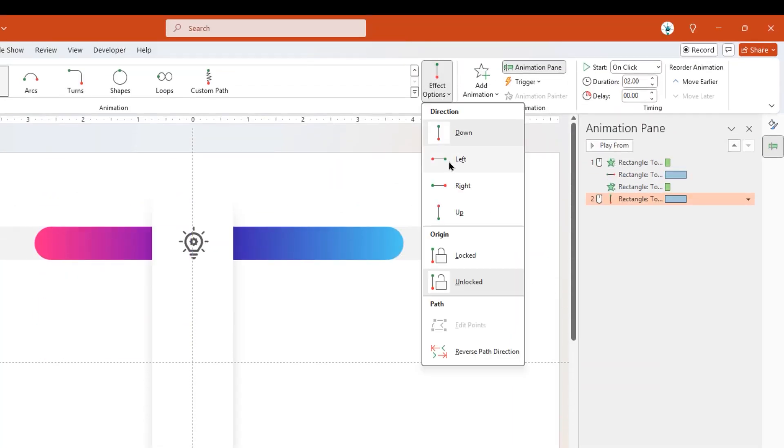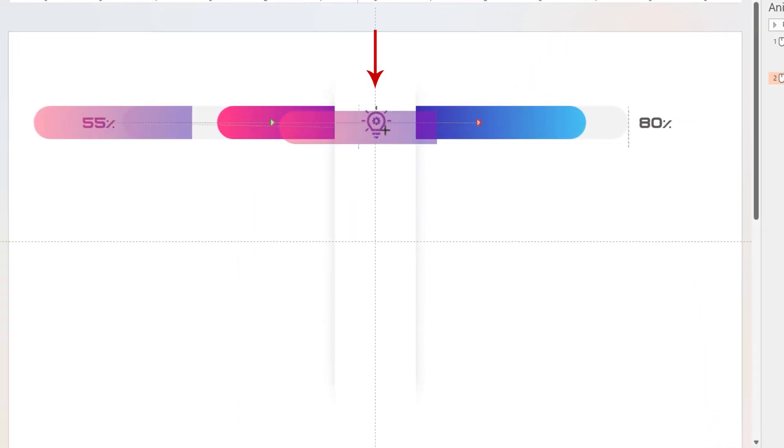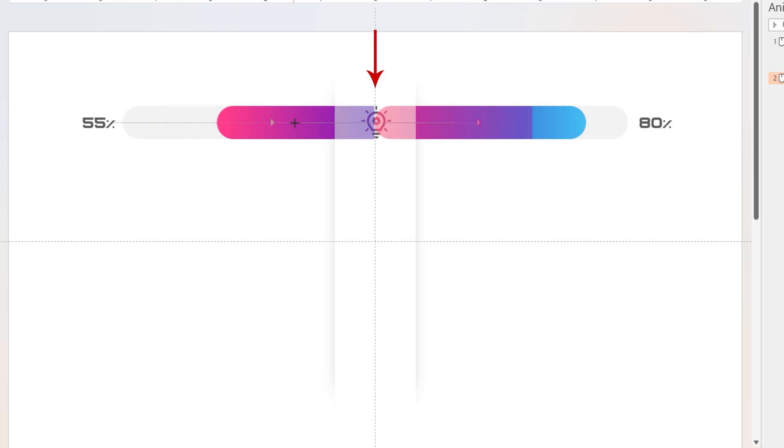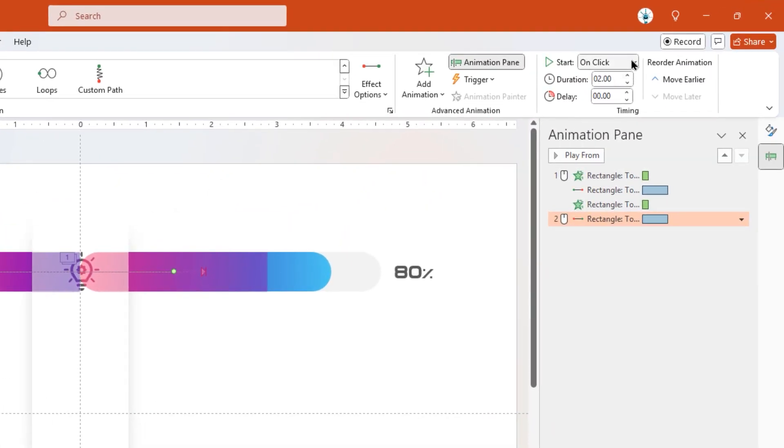Next, select the Line Motion Path Animation, and then drag and align its start and end animation points to Vertical Guide as shown. Finally, start this animation with Previous.